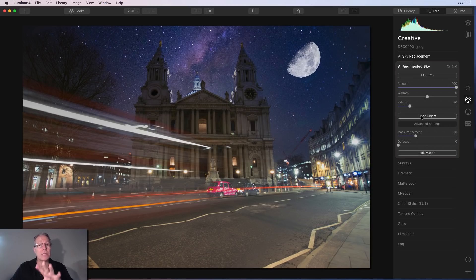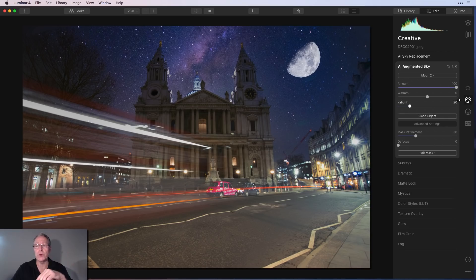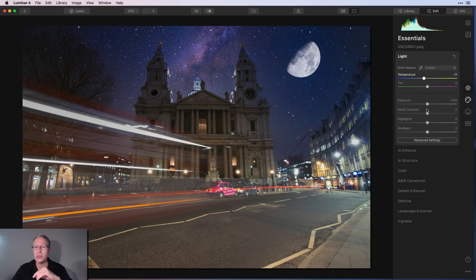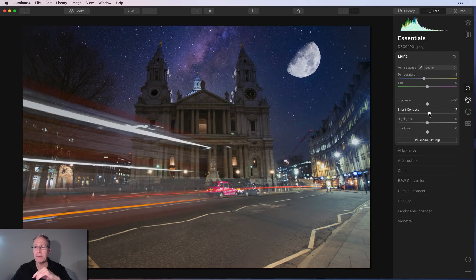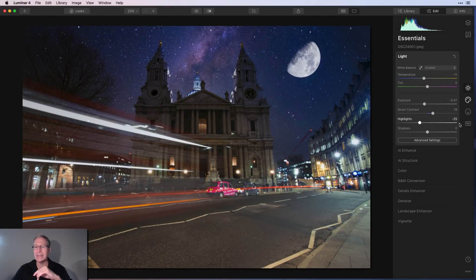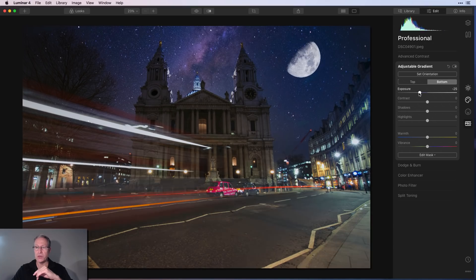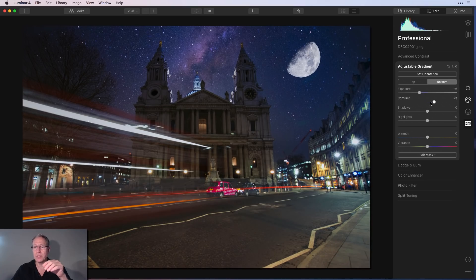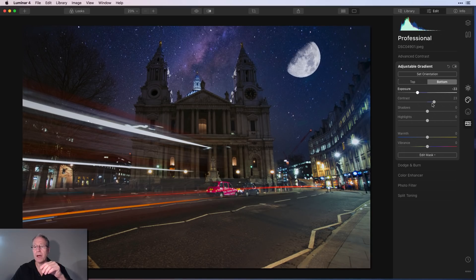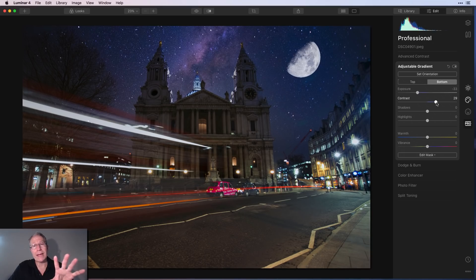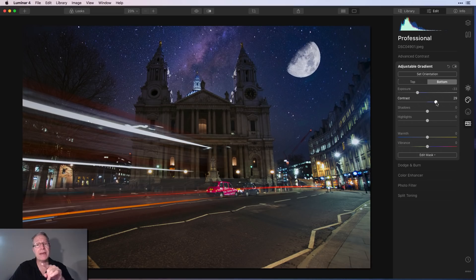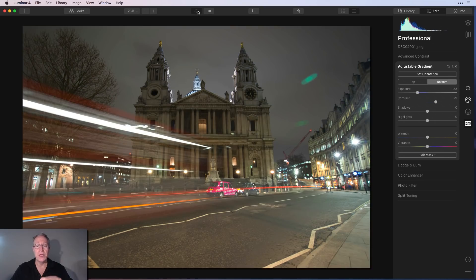Now I recommend doing those kind of things before you go back and do the rest of your edits. So after that, I might come over here to light tool. And maybe I'm going to change the temperature. Maybe I'm going to bump up the smart contrast. Maybe pull down exposure a little bit. Definitely pull down highlights. Maybe I'll go over to pro. And for the bottom, maybe I'm going to drop the exposure and add some contrast. I'm kind of making it up here. As you can tell, I'm just kind of winging this. But my point is that I recommend fixing or replacing the sky if you're going to do that first, which I've said in many other videos. And then if you're going to augment the sky, use the AI augmented sky to add your object and then come in and do whatever other edits you want.